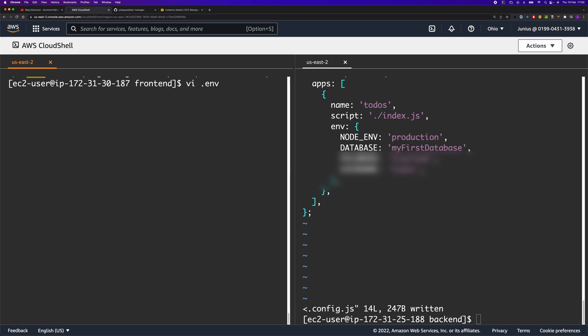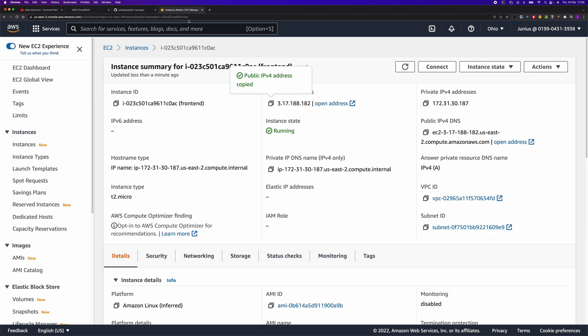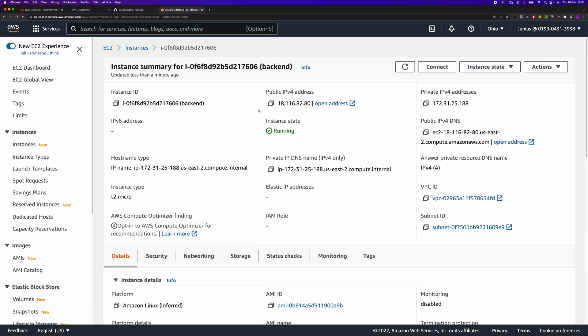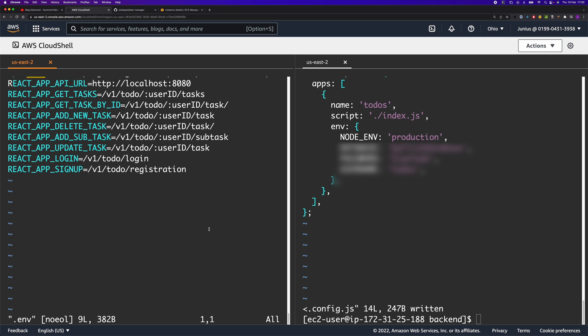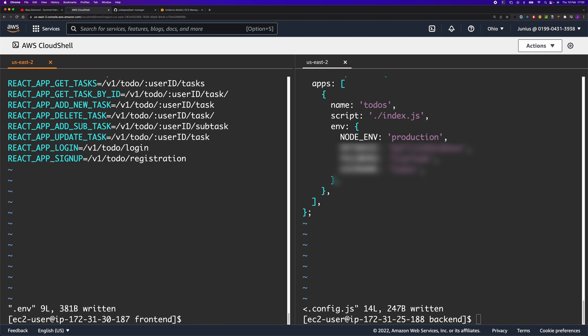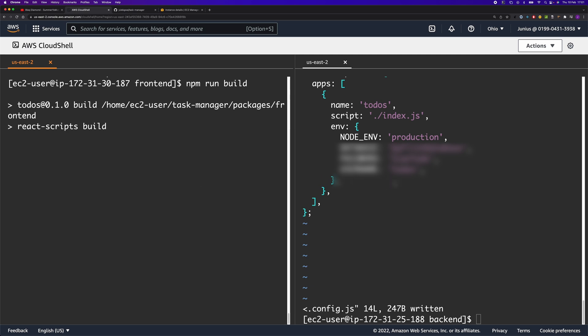On the frontend side, we need to change the backend URL. We're going to copy the IP address of the backend instance and paste it in the API URL. Now let's build. Let's run npm run build and build the frontend application.